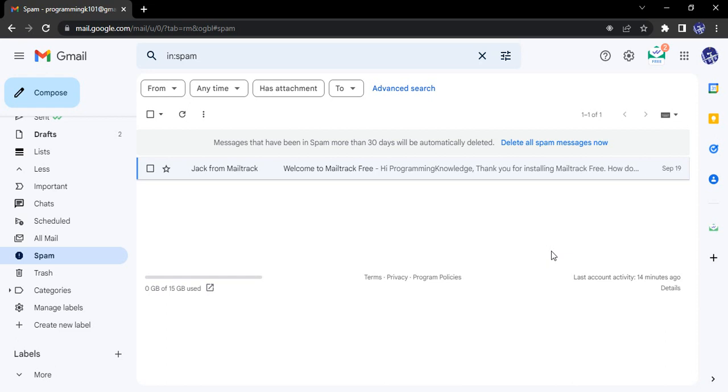Gmail automatically detects these kinds of messages and moves them into the spam folder. Once they're moved to the spam folder, you won't be able to see them in your primary inbox.